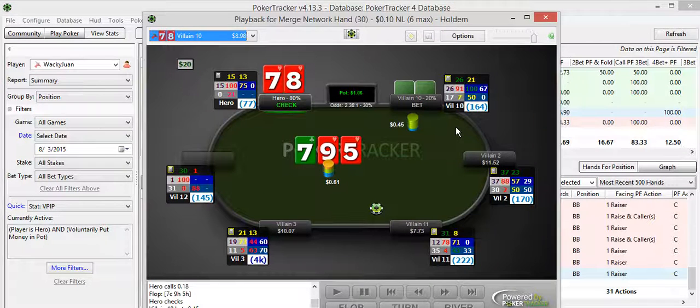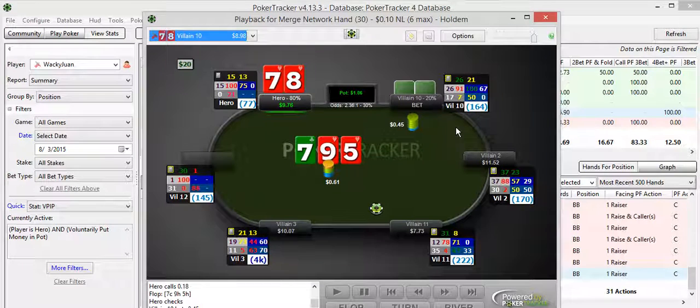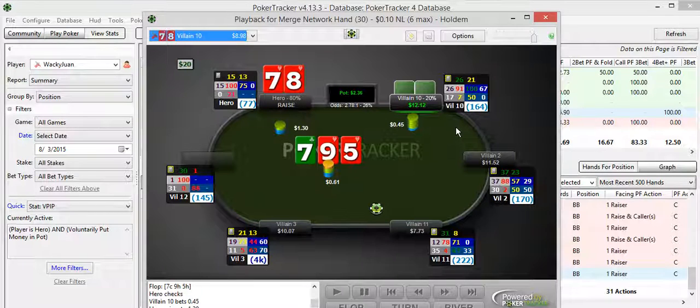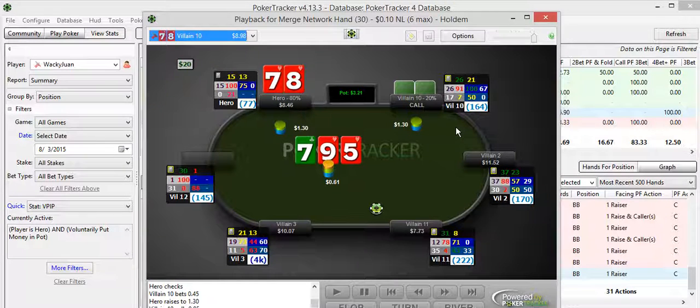I do a little check action. He makes a bet of about two-thirds pot. I'm sorry, three-quarter pot right there. And I give a check raise, of course, showing some strength. And he calls. Now, I hit my flush.